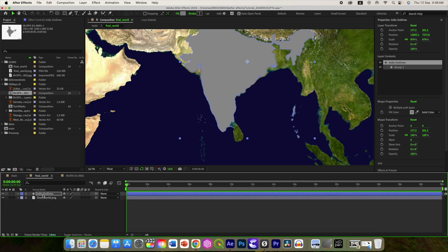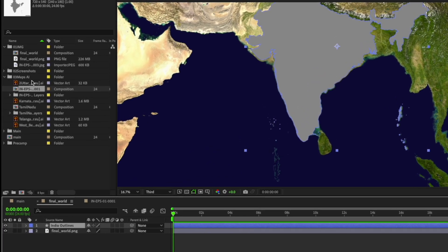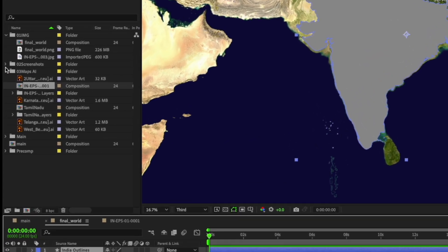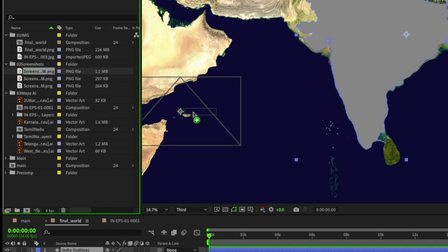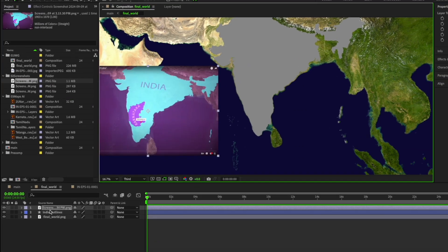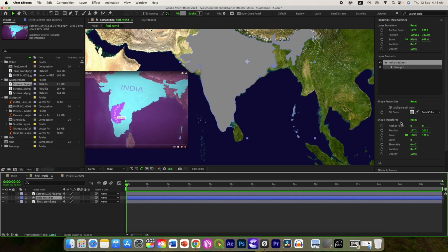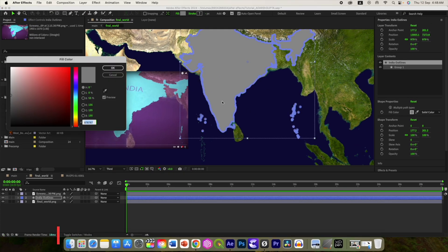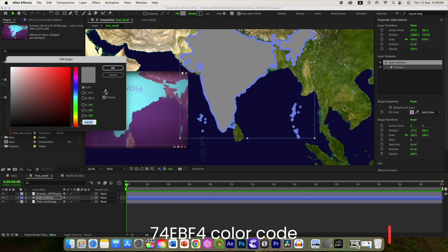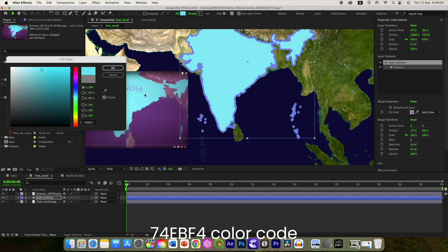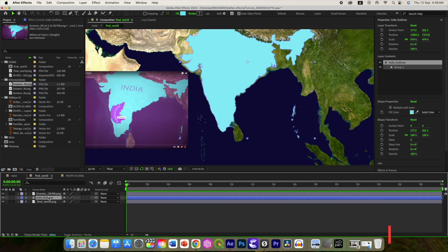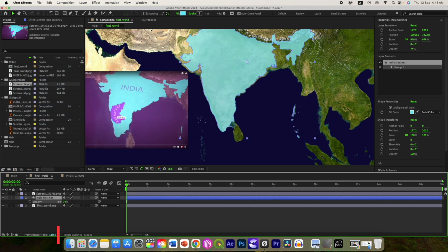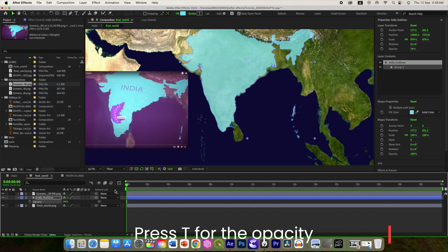This is looking good. Now I have taken some screenshots to select color. Let us add it over here. Select this shape and change its color. Now press T for the opacity and bring it down to 75 or 80.